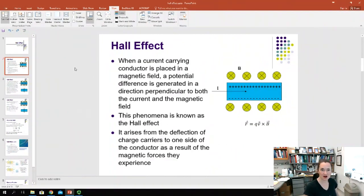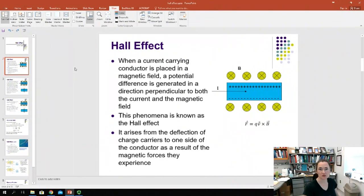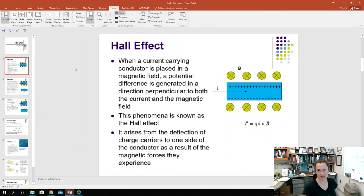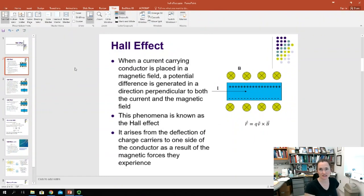What happens in the Hall Effect is, let's say that you have a current-carrying conductor, and you place it in an external magnetic field. Now remember, the conductor itself generates a magnetic field, but I'm not talking about that one — I'm talking about placing the current-carrying conductor in an external field.